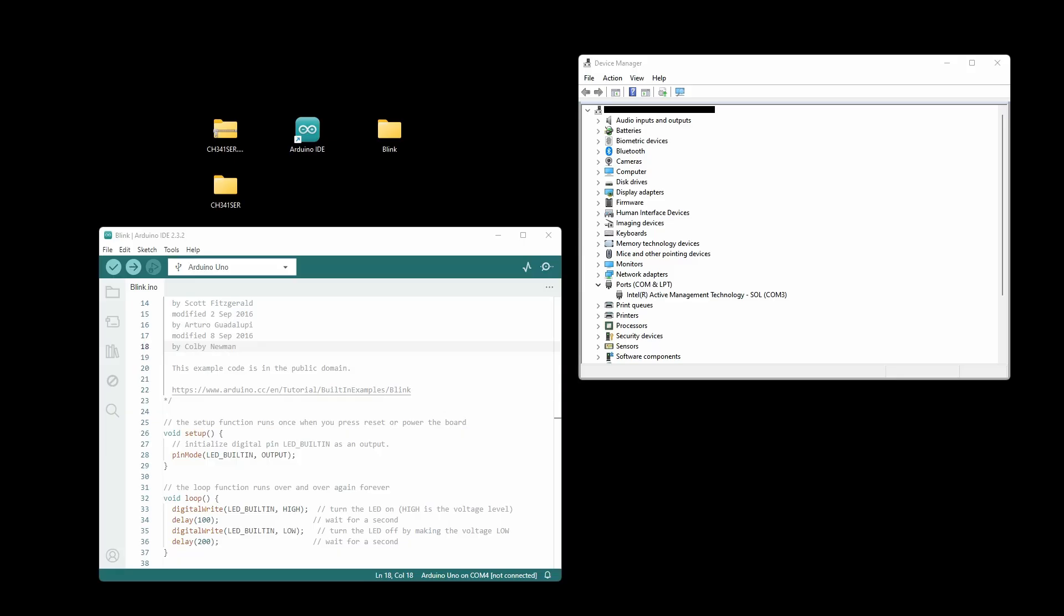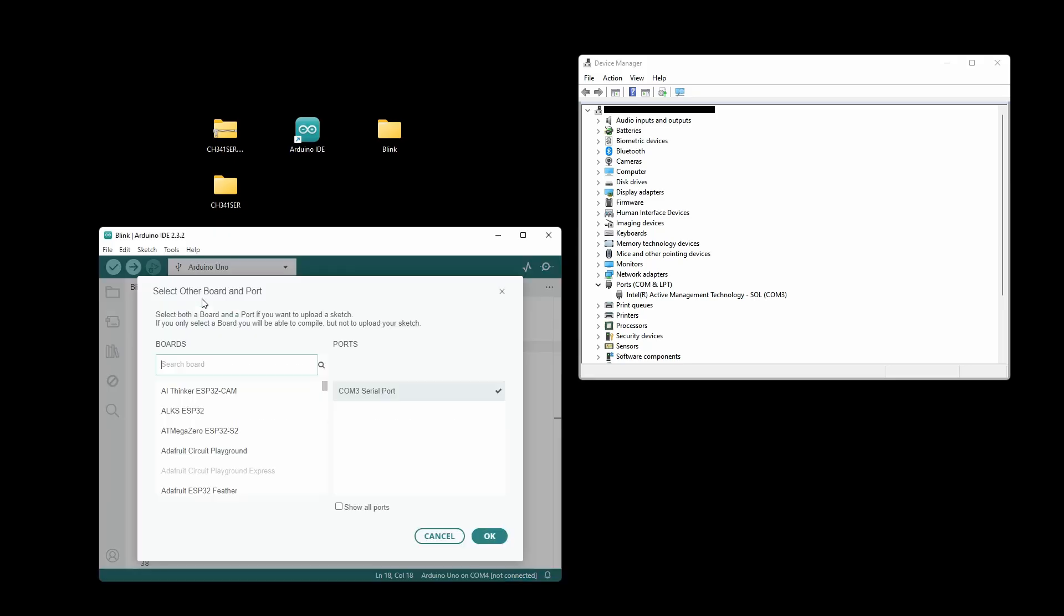Let's see what happens when we try to load a sketch onto the Uno R3+ and we don't have the driver installed. We have the Uno plugged in right now. We see that COM3 is available as a serial port, but that is actually not the proper port.